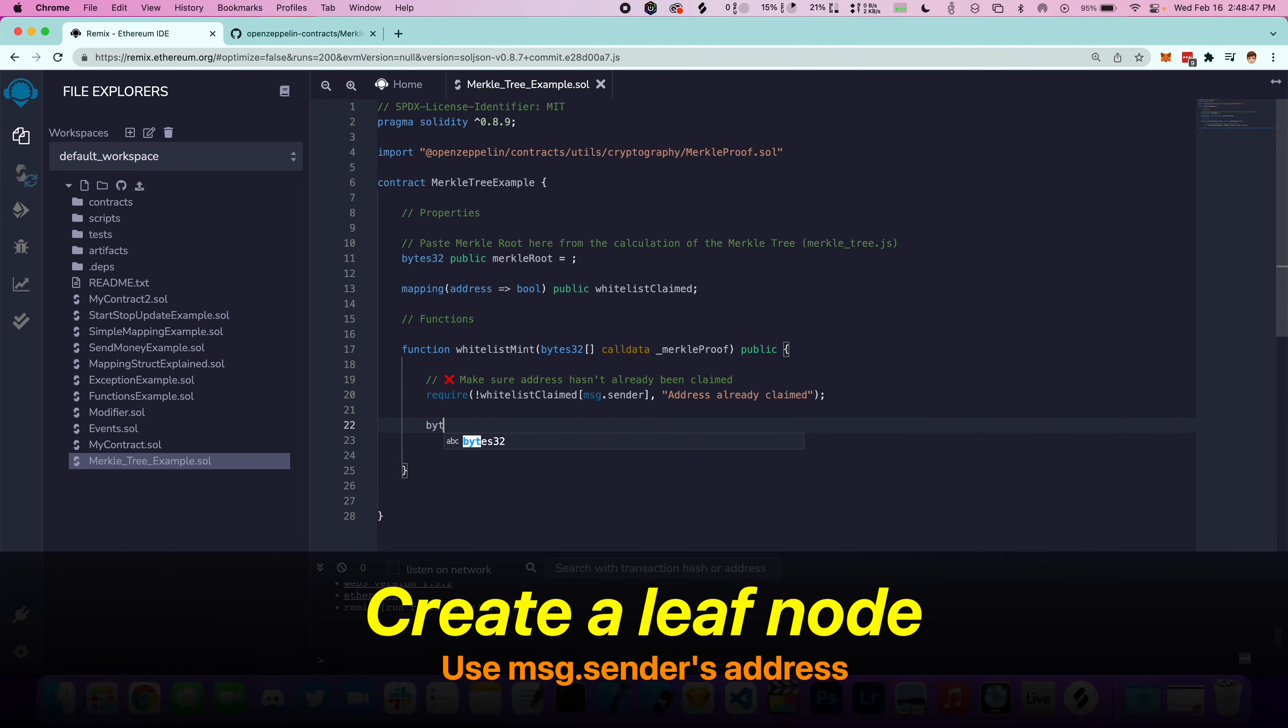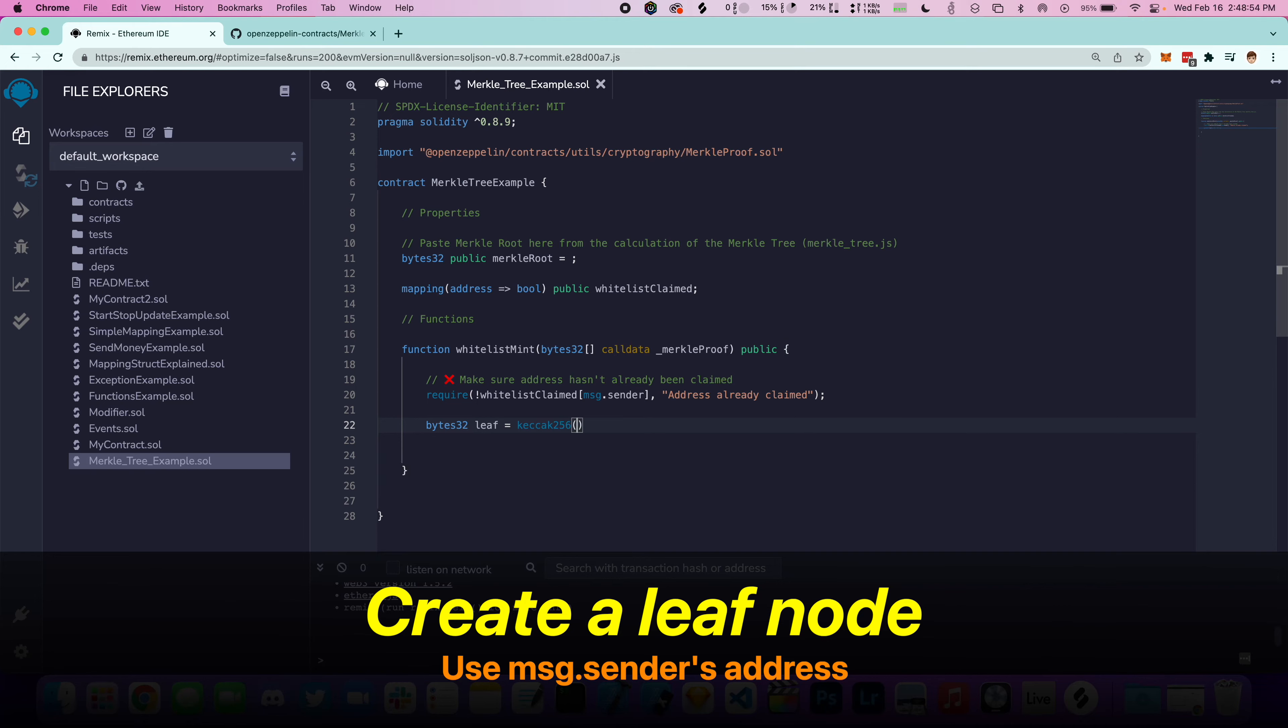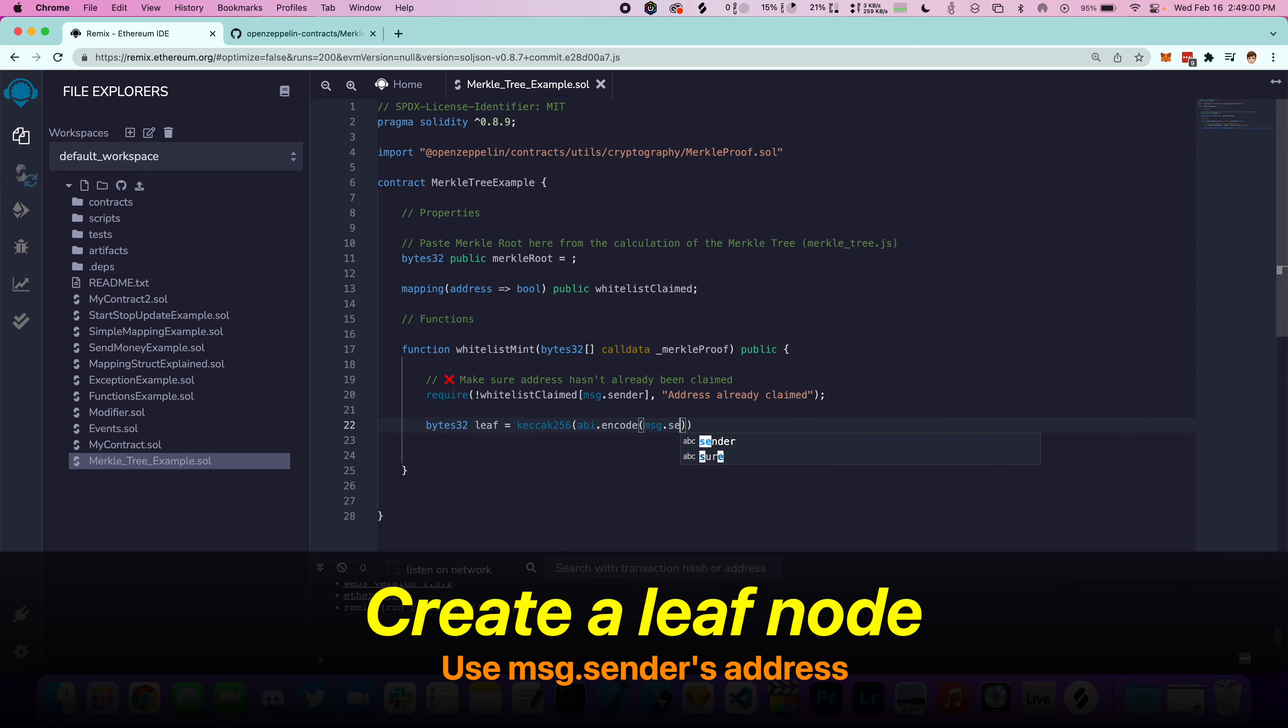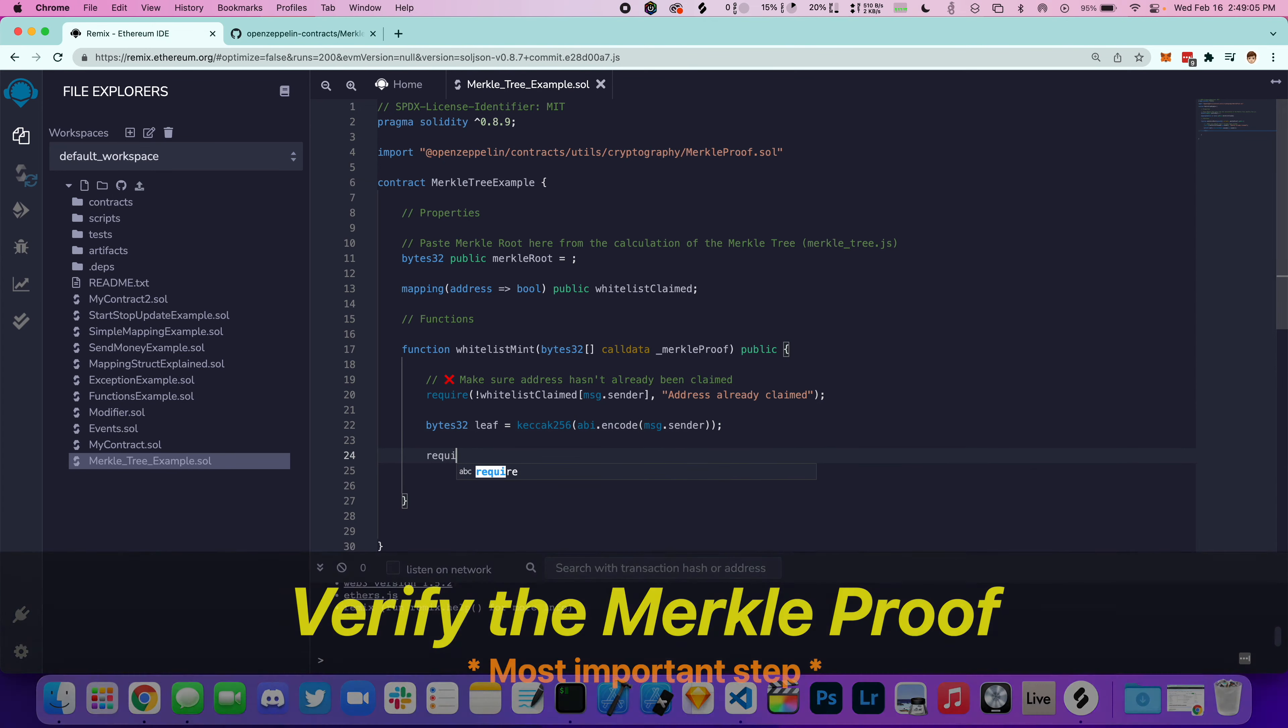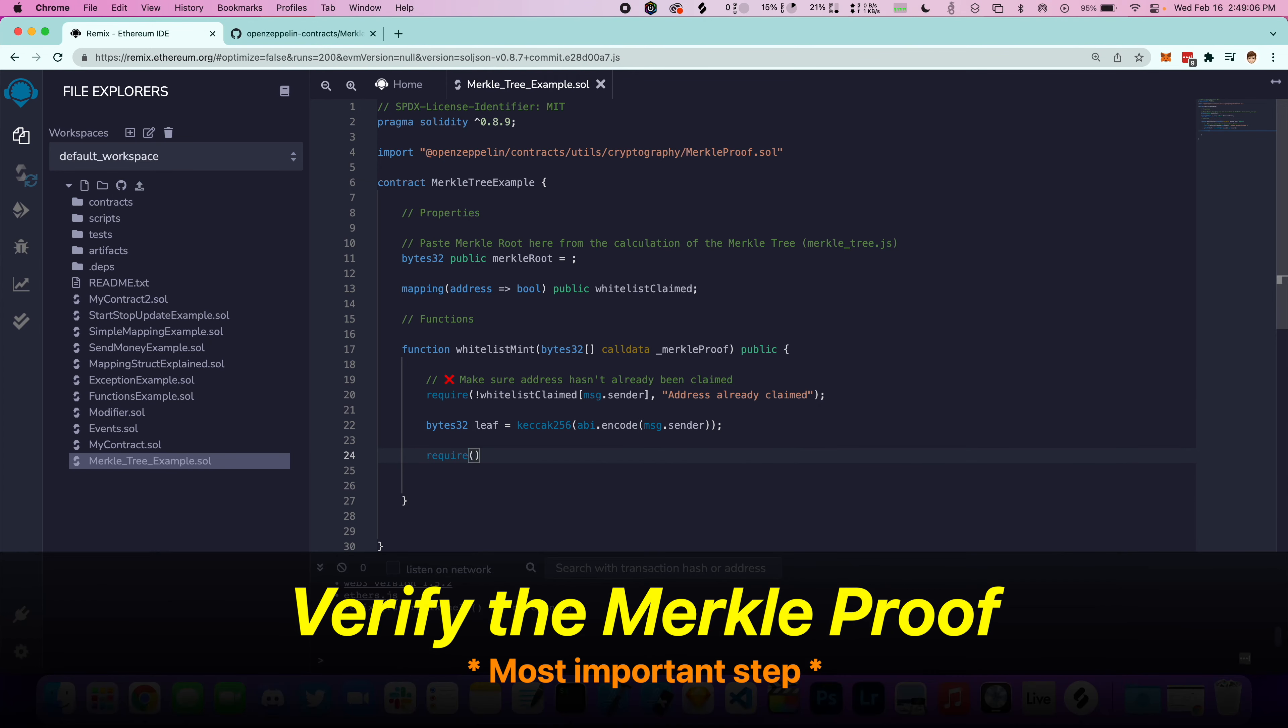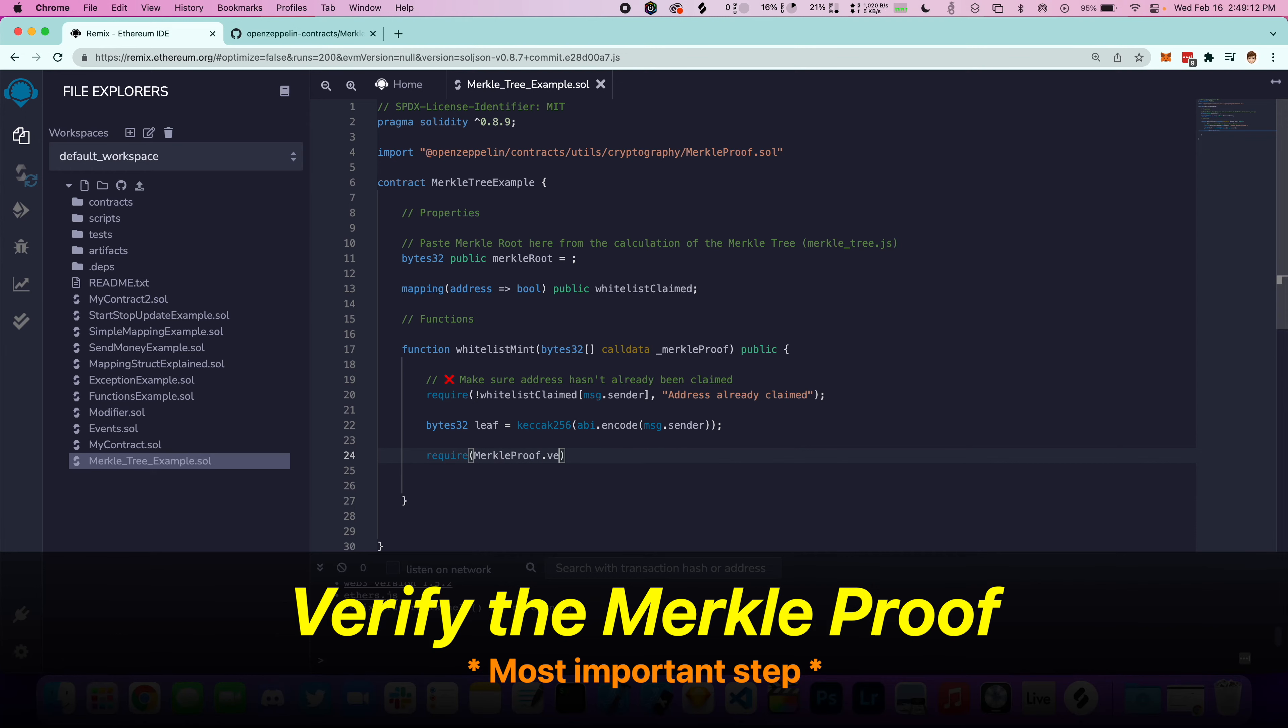We'll now create a leaf node using the message sender address. And then most importantly, we're going to call MerkleProof.verify to see if the verification is correct or not.